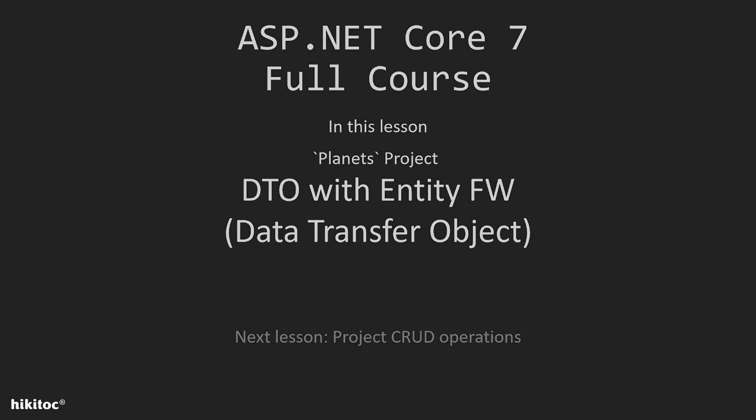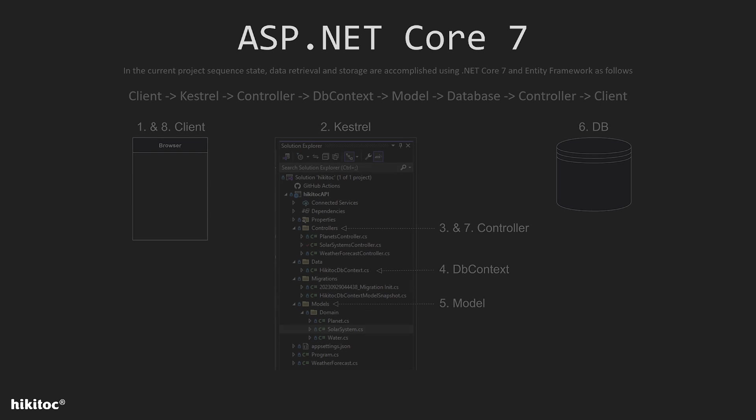Thank you for joining. In the previous lesson, I explained model binding. In this lesson, we will implement DTOs in our project and I will explain what a DTO is and why we use it.